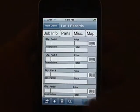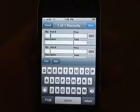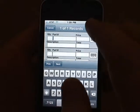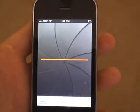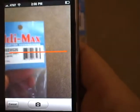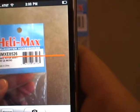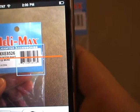The parts tab allows you to enter in parts being used on the job. You can either enter them in manually, or you can use a barcode scanning feature built into the application — it uses the camera built into the iPhone. The 3GS camera works best because it has the autofocus feature.